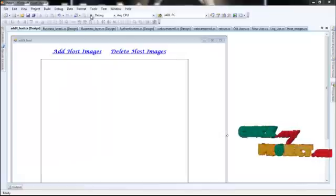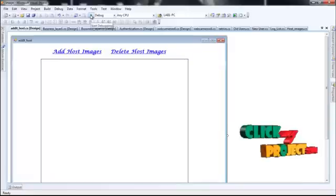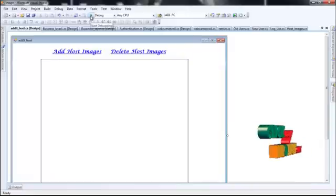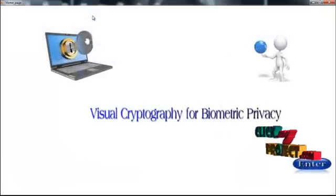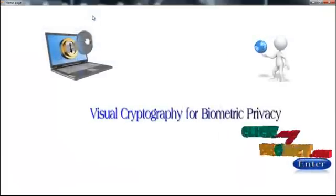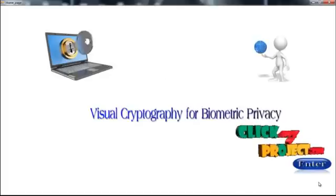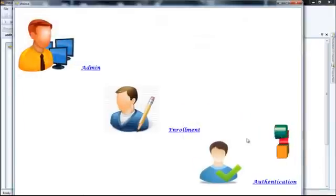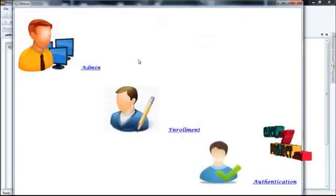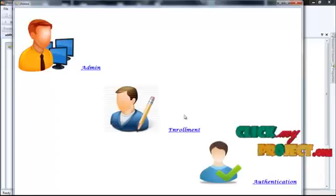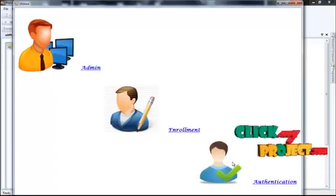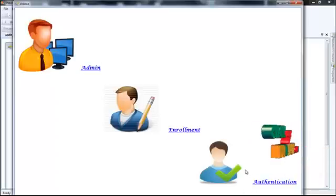Let's see the demo of our project. This is the home page. Here admin can process, new user can enroll, and old user can authenticate here.